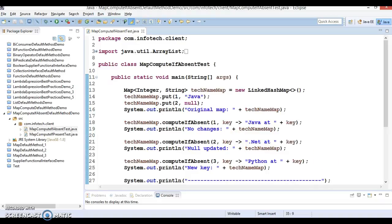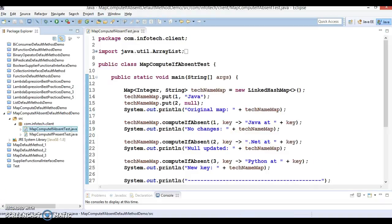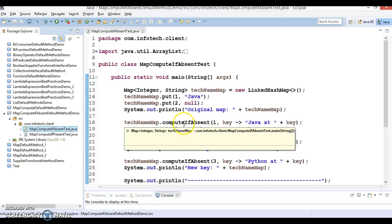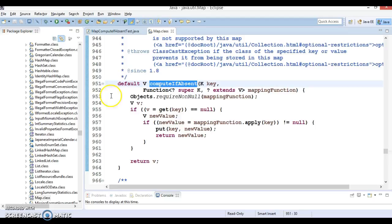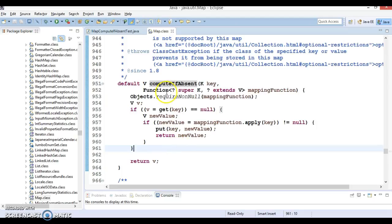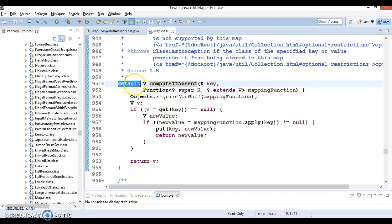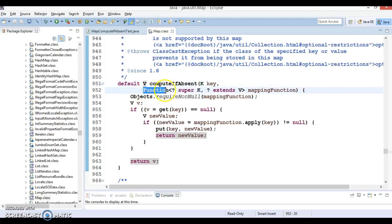Hello friends, my name is Kishan and welcome to this video tutorial. In this tutorial we are going to talk about the Map function called computeIfAbsent. This method is defined in the Map interface itself as a default method. If you look at the signature, this method is a default method, returns a generic value, and accepts a key as the first argument and a functional interface called the mapping function as the second argument.